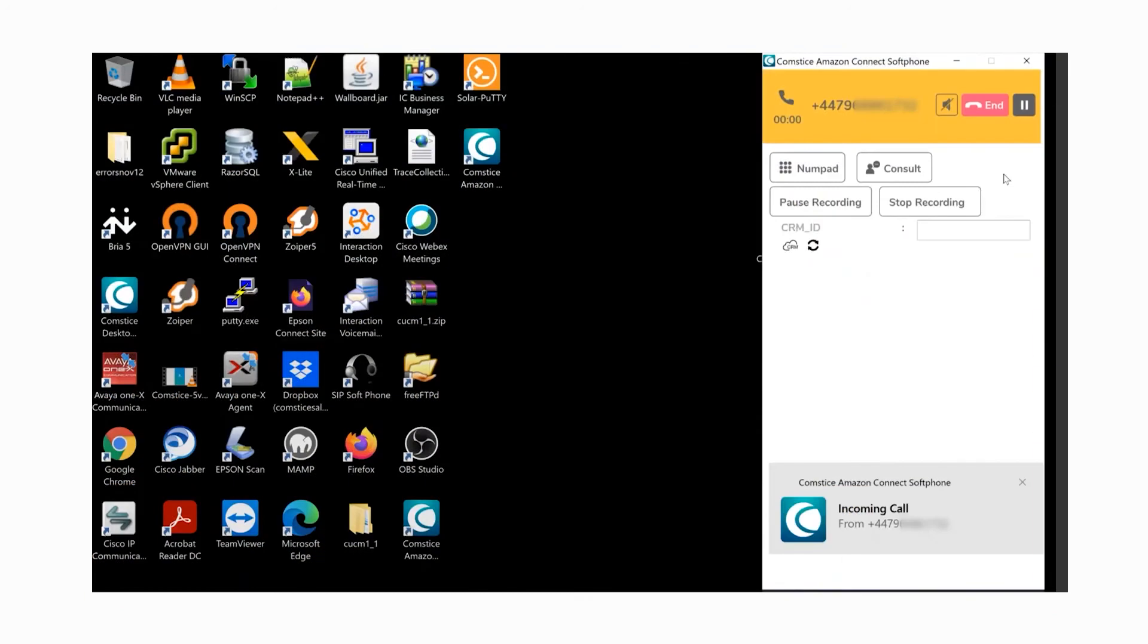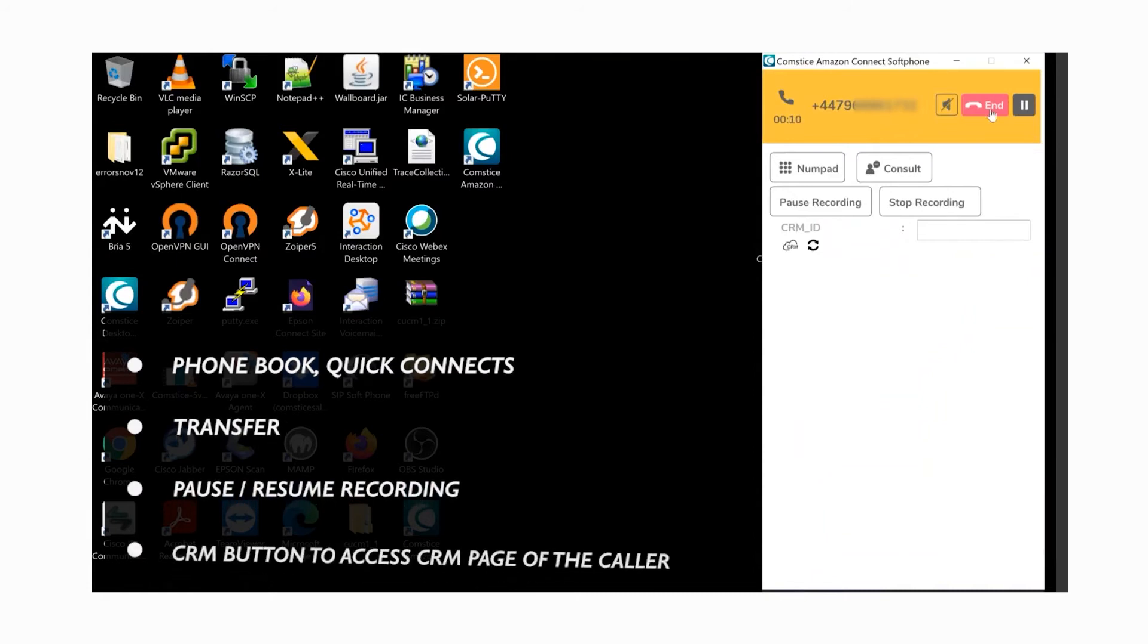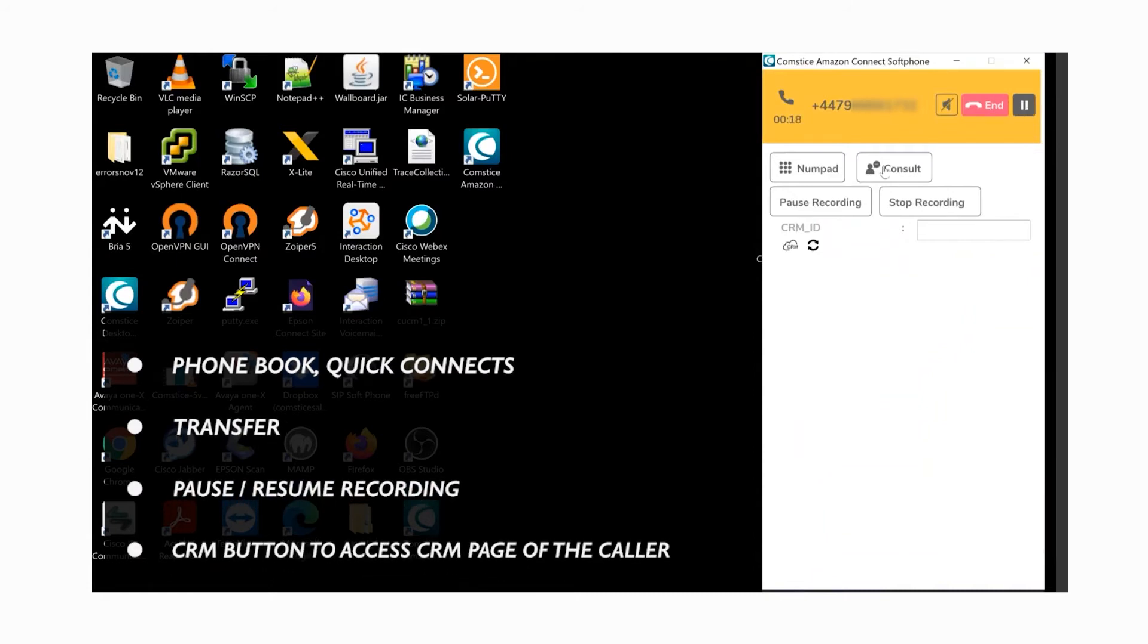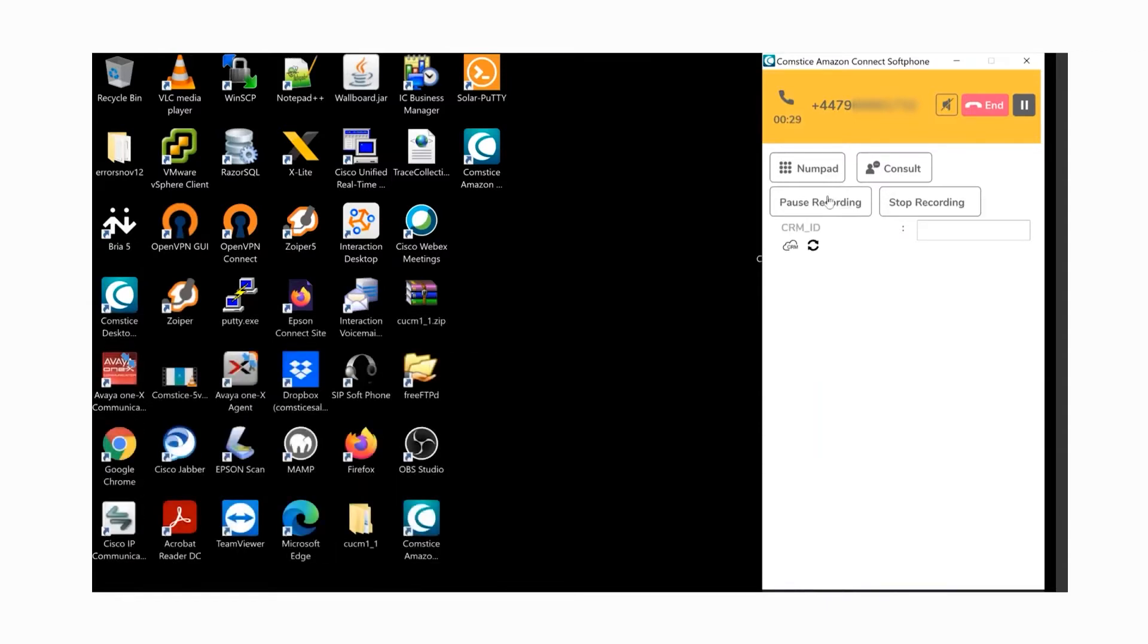In the active call screen, you can see the caller ID of the caller. You can end the call, put it on hold, consult transfer, and pause or resume the recording. You can pause the recording if you need to collect critical information such as credit card details. You can then click on resume recording to continue.